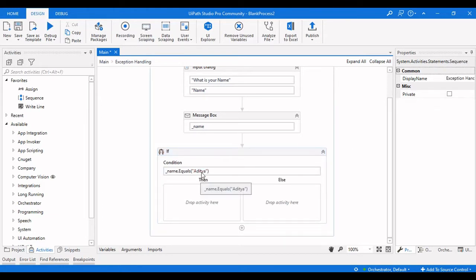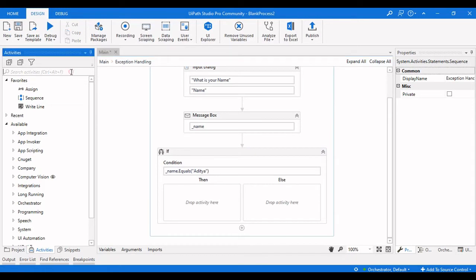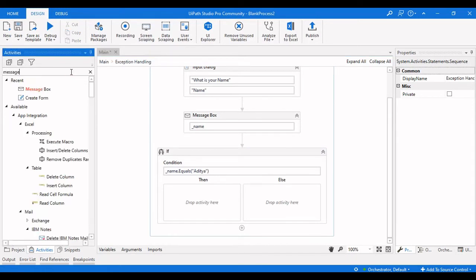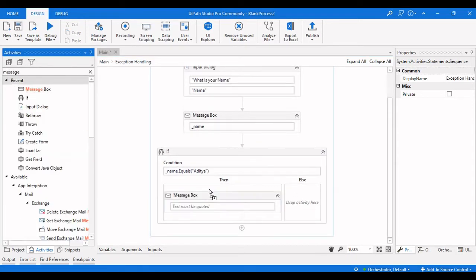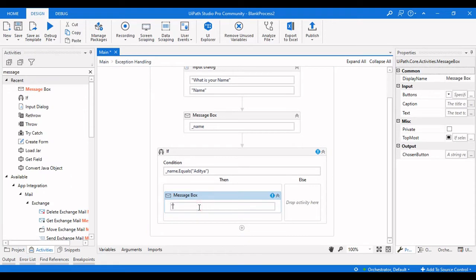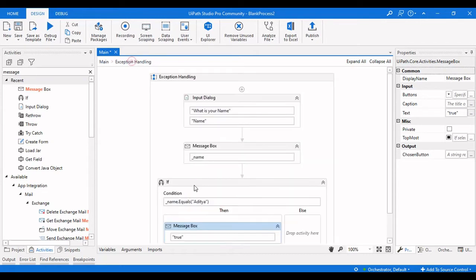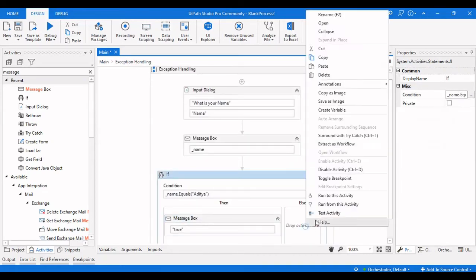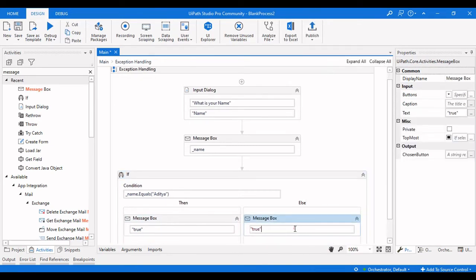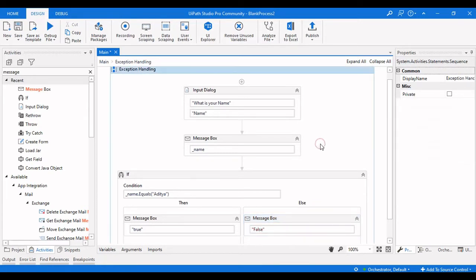If the name is equal to 'Azithya', then we will display a Message Box. I'll paste another Message Box for the false branch. This gives us our basic sequence structure.